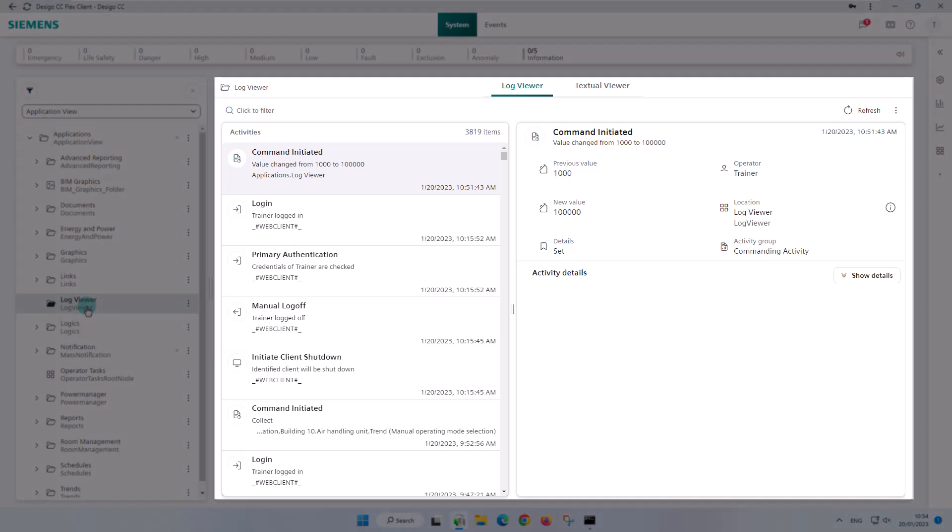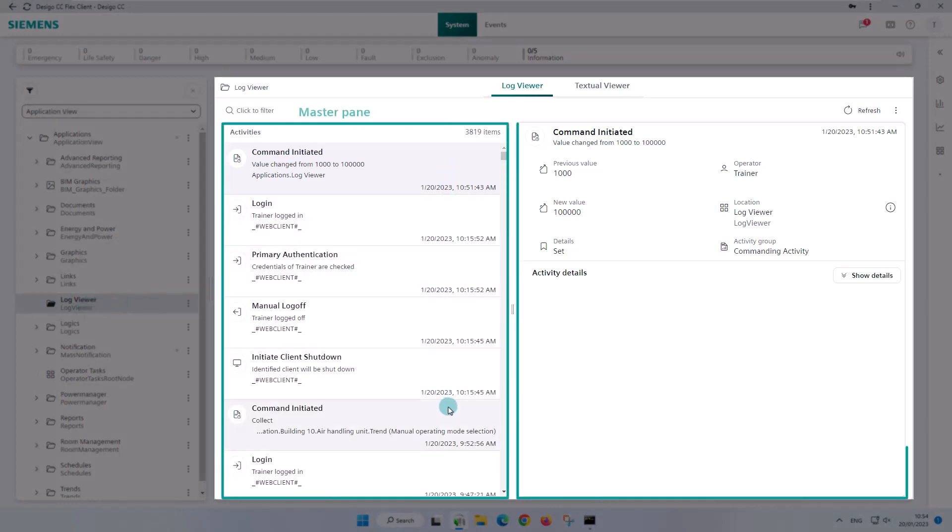The workspace is divided into two panes: the master pane and the details pane.